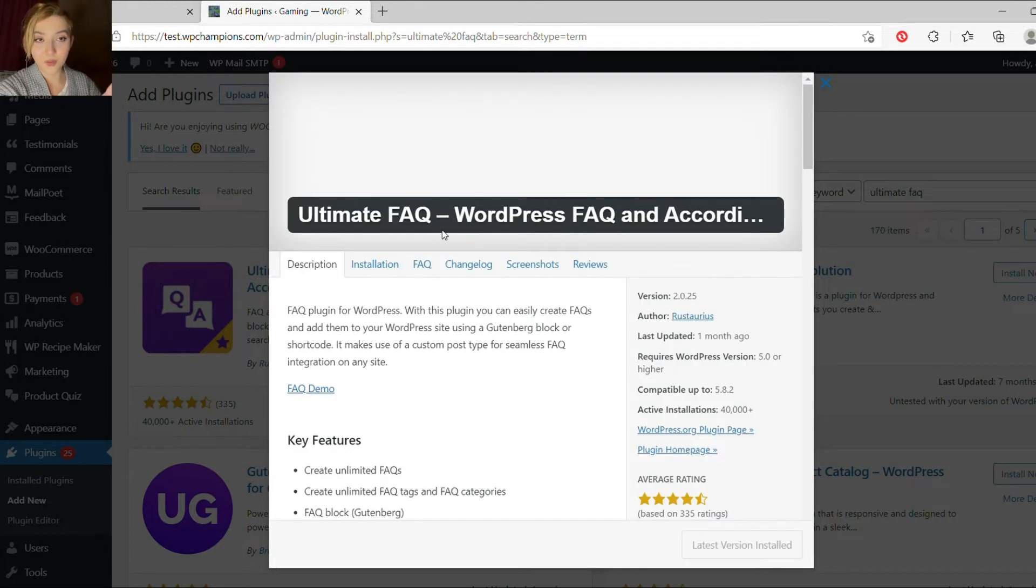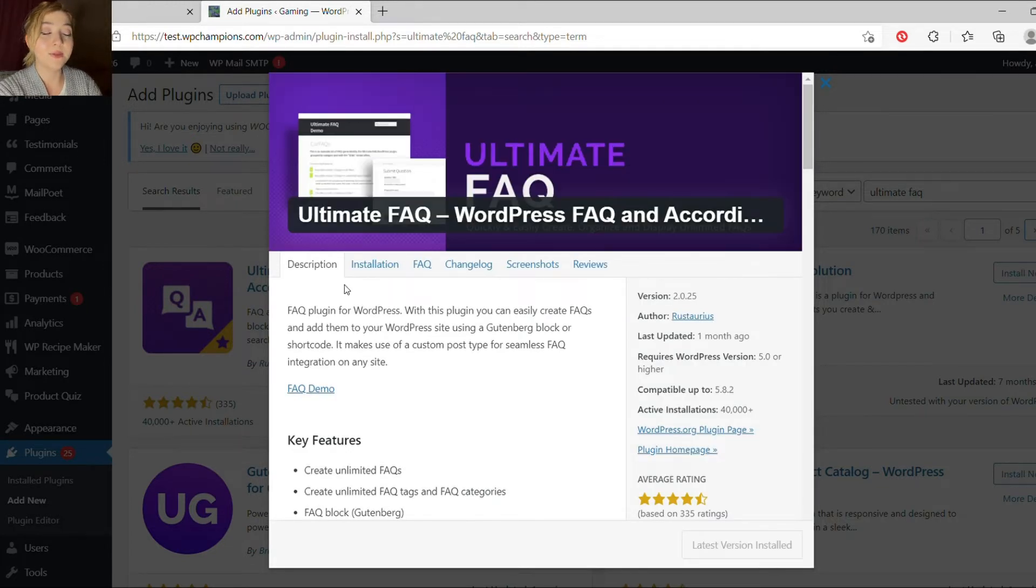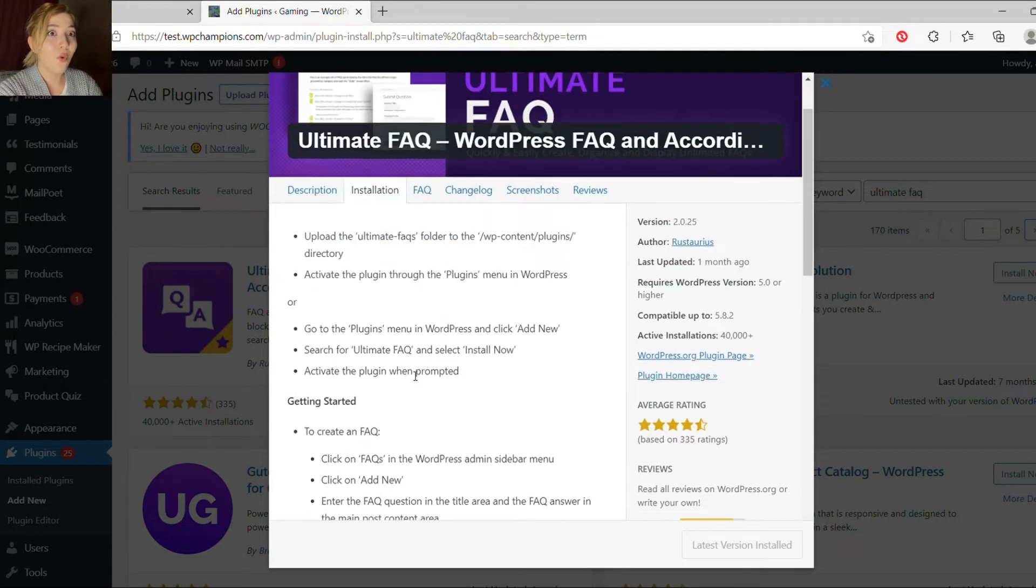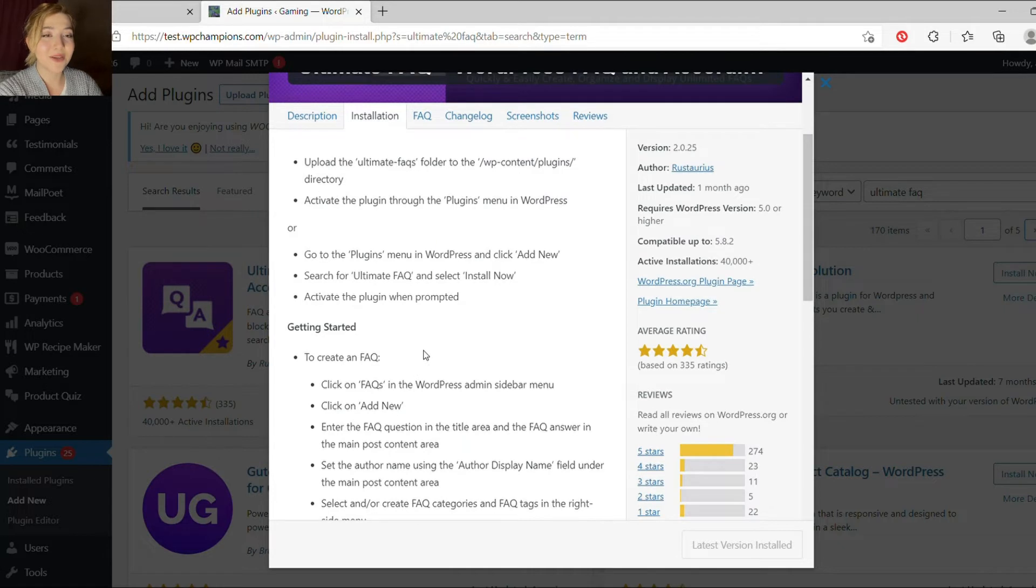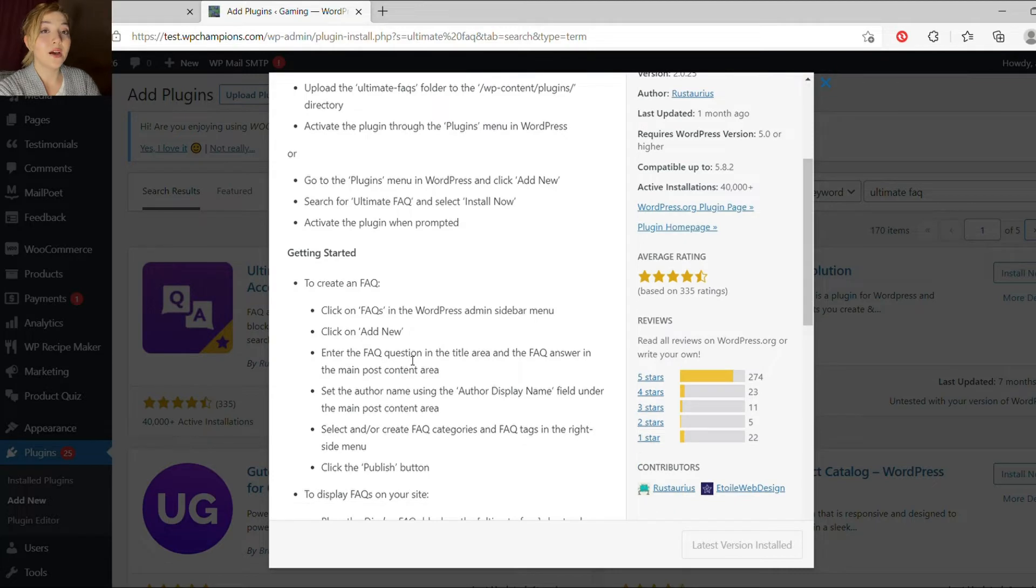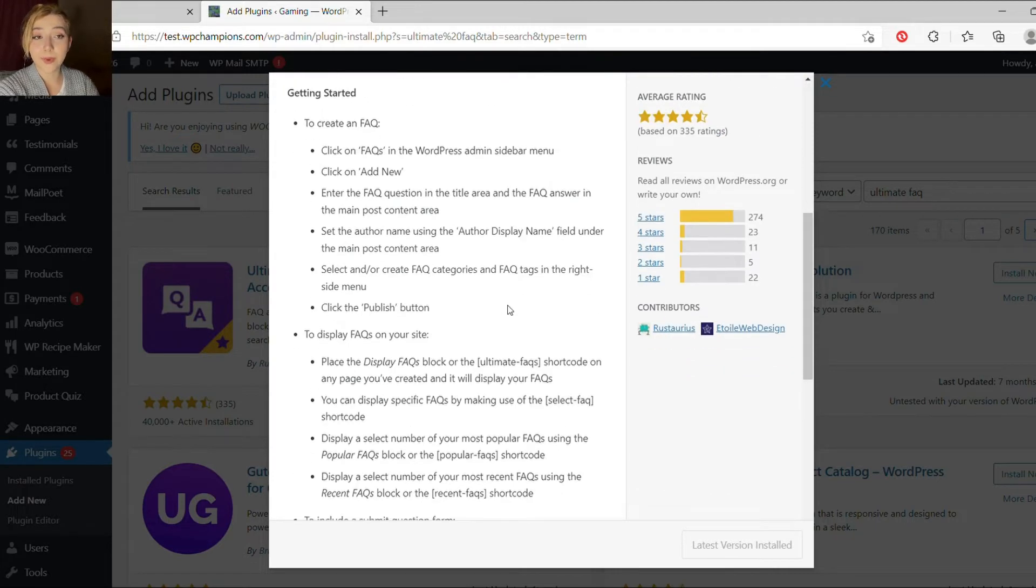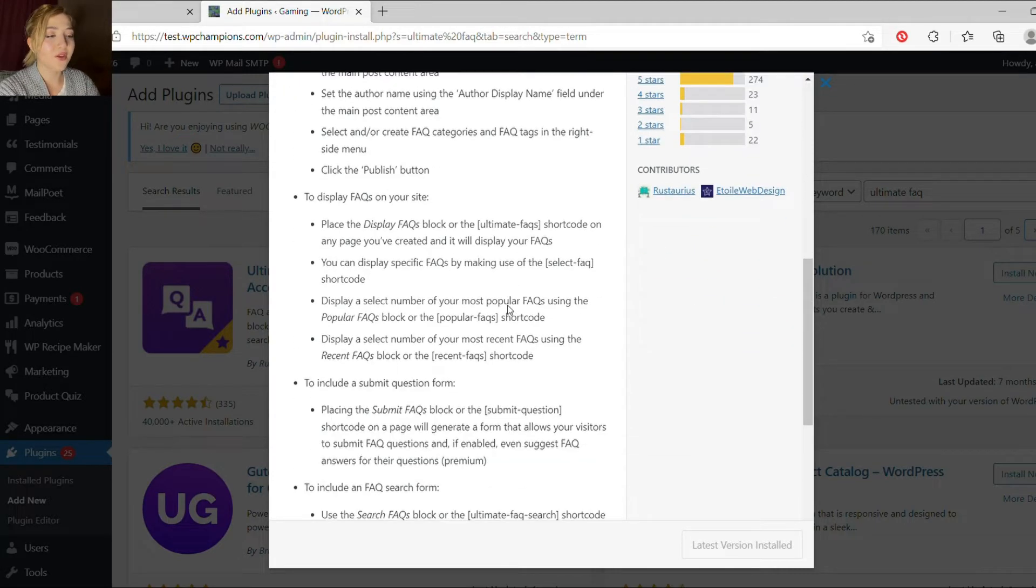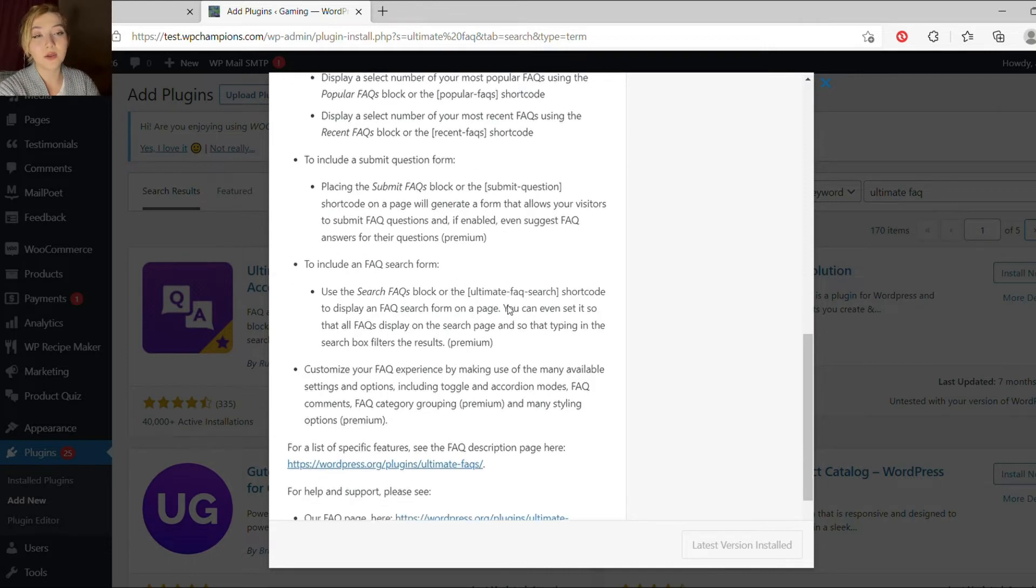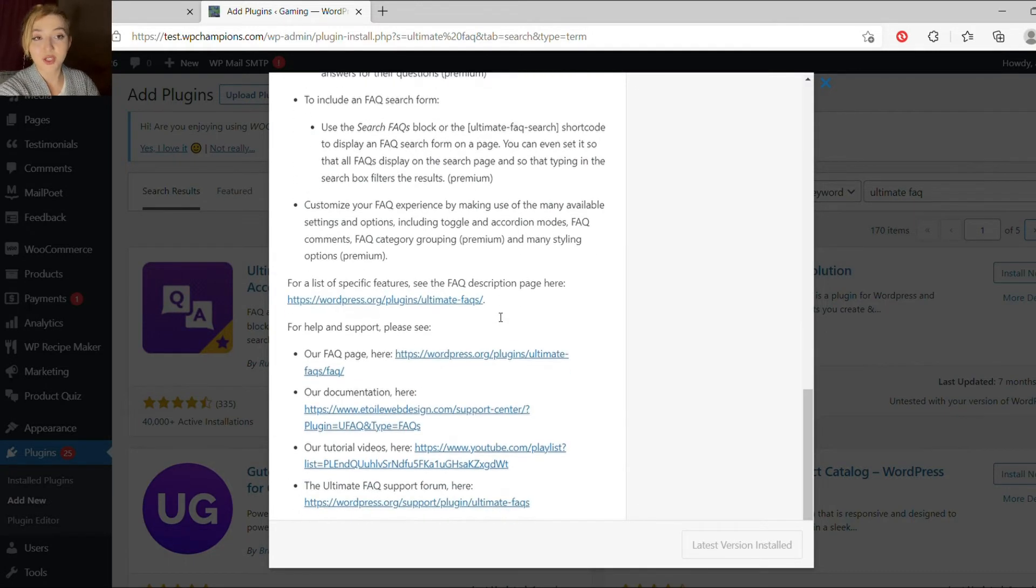And now, finally, to our main topic, Ultimate FAQ plugin. Why Ultimate FAQ plugin? Basically, because of its reputation and its features. It offers cool features, and it is considered one of the best FAQ plugins available on WordPress. Let's take a look at the main features and functionality.